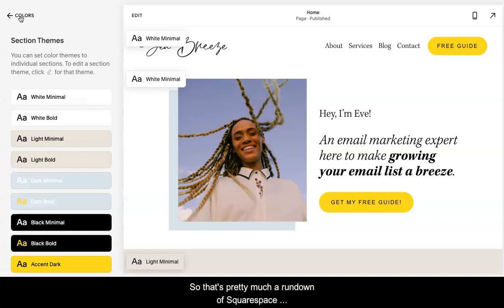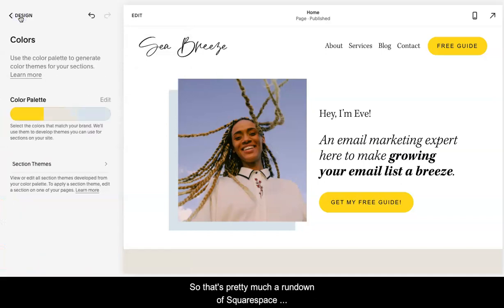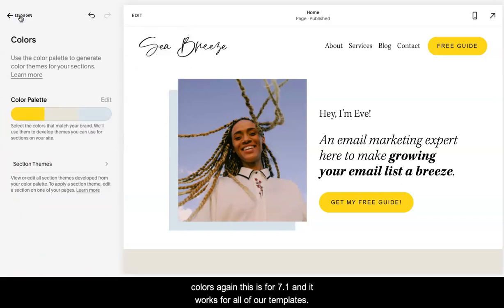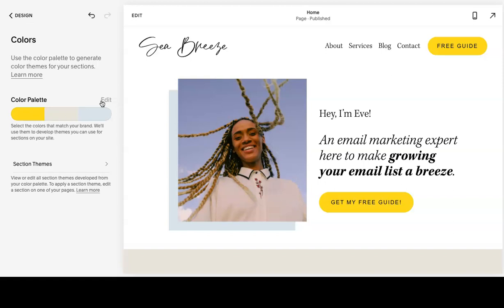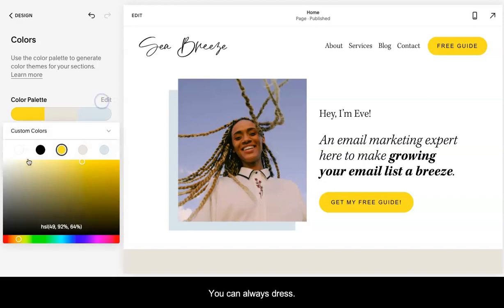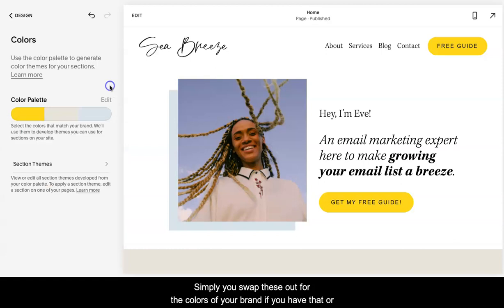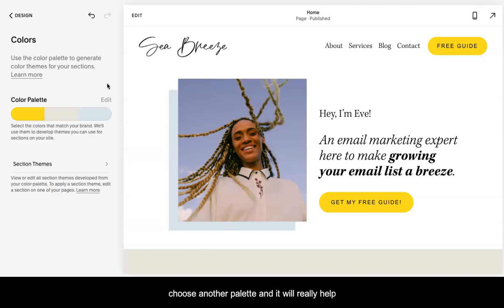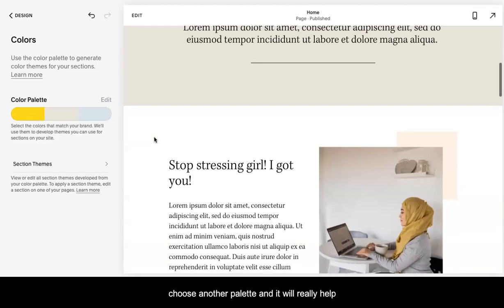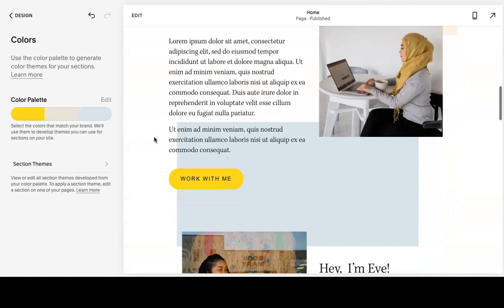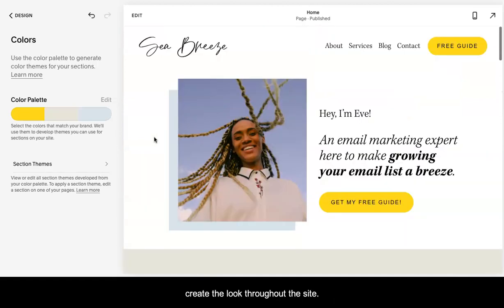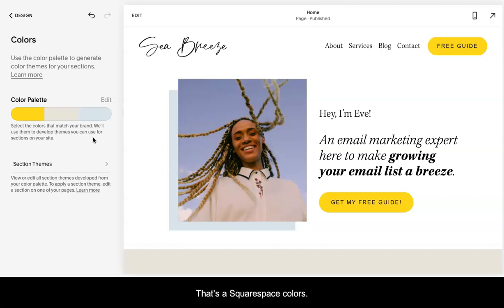That's pretty much a rundown of Squarespace colors. This is for 7.1 and it works for all of our templates. You can always just simply swap these out for the colors of your brand if you have that or choose another palette and it will really help to create the look throughout the site. That's Squarespace colors.